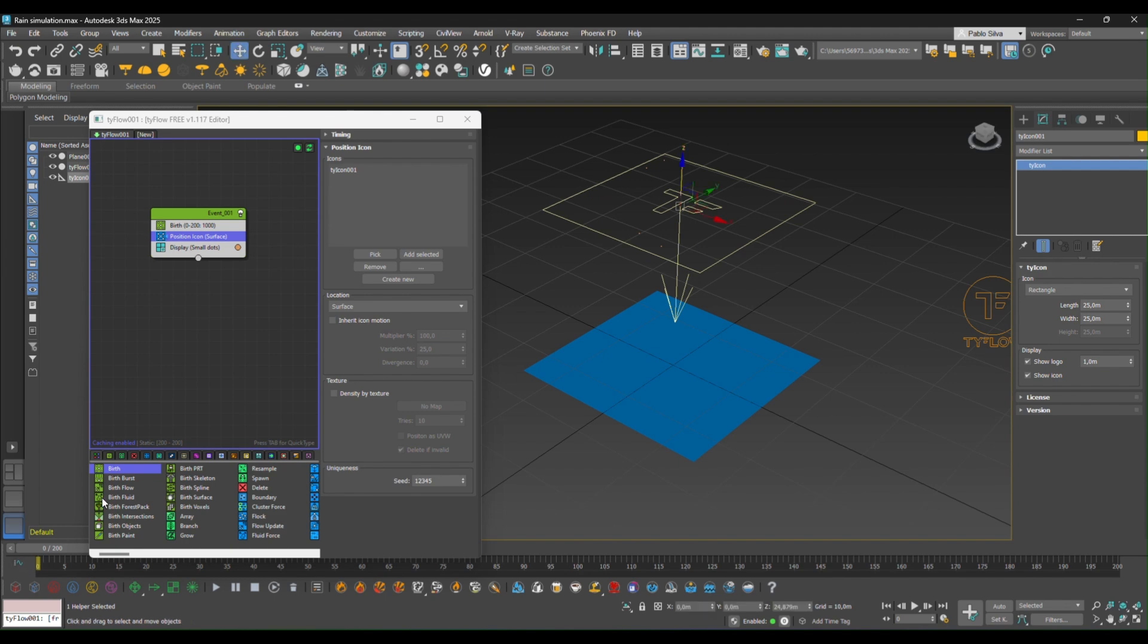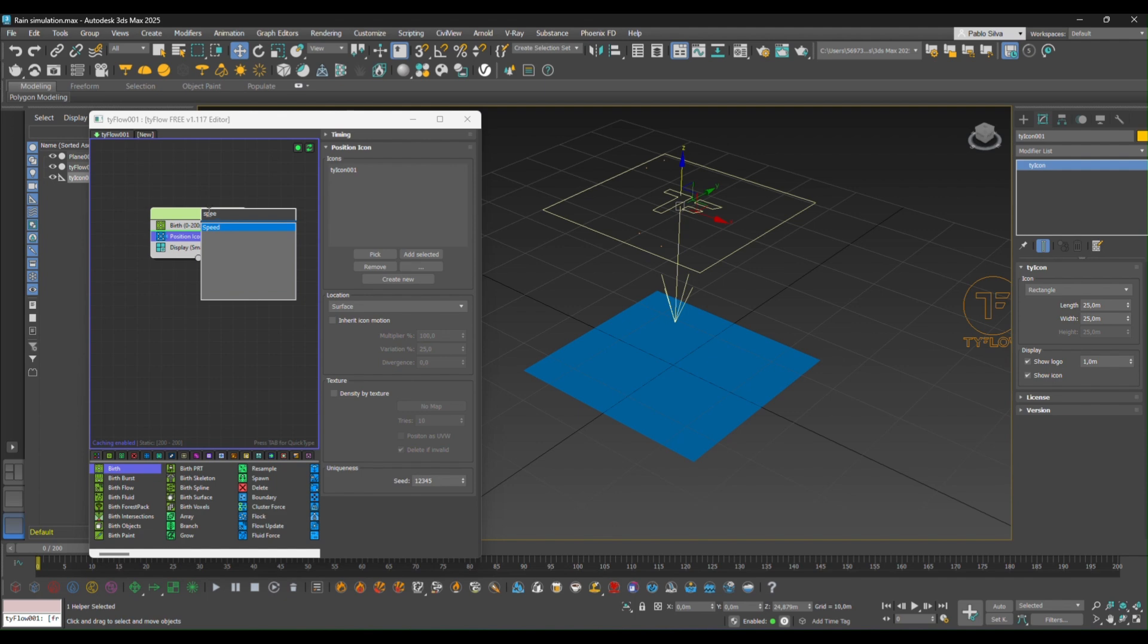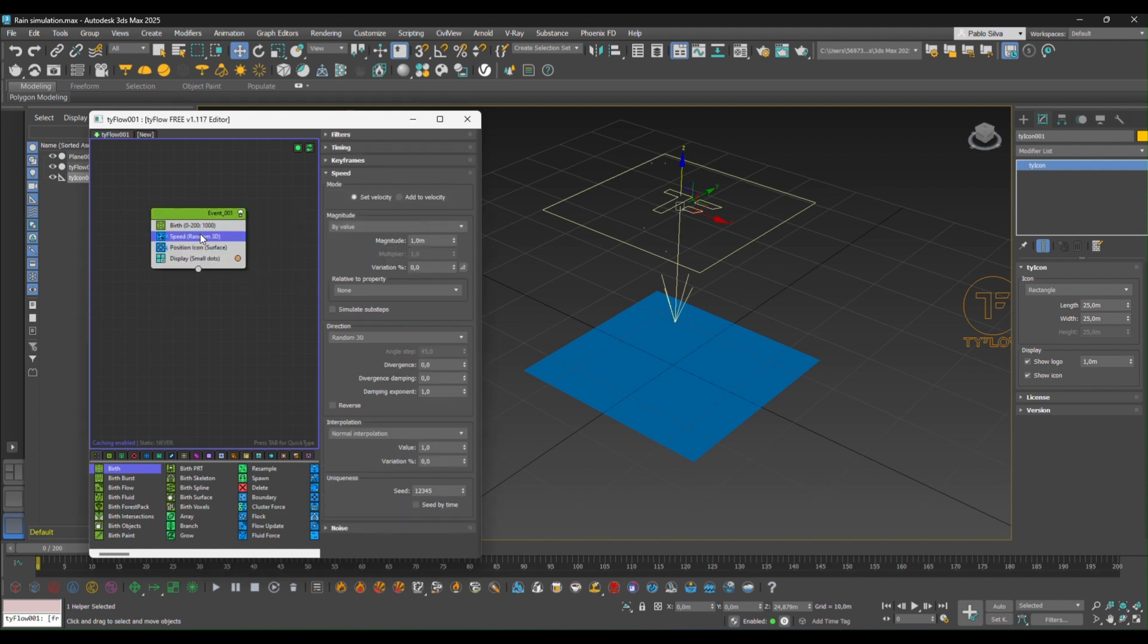Next, we want to create something to add speed to the particle. So let's add a speed event. Speed event. And put this behind the position icon.